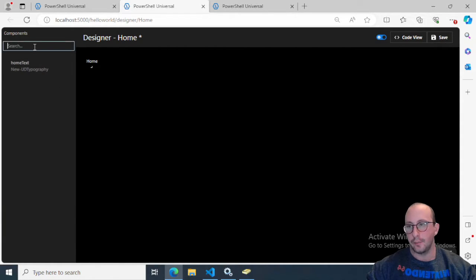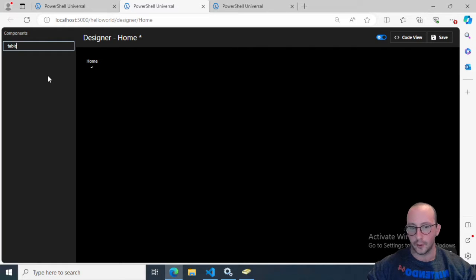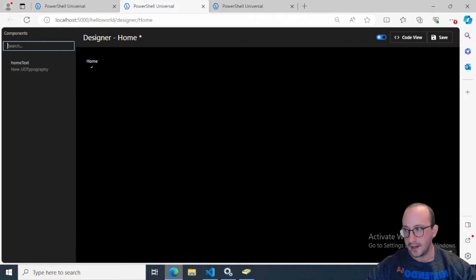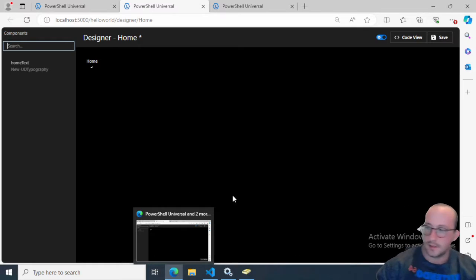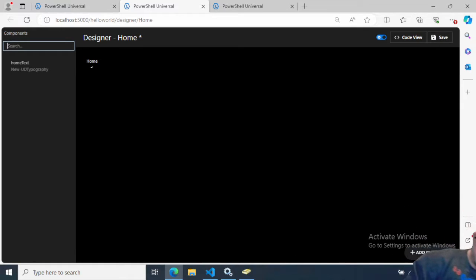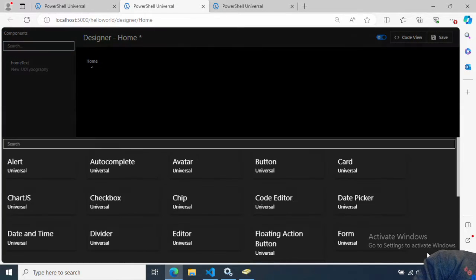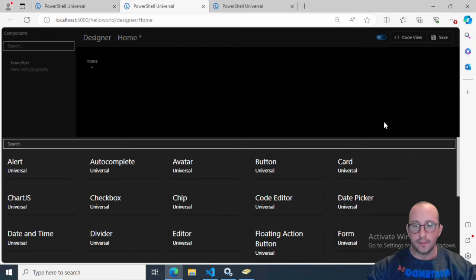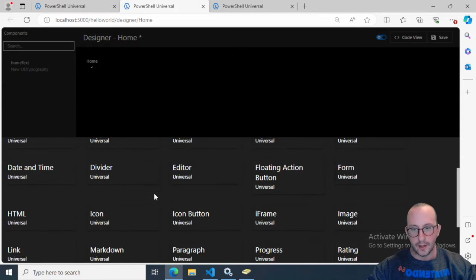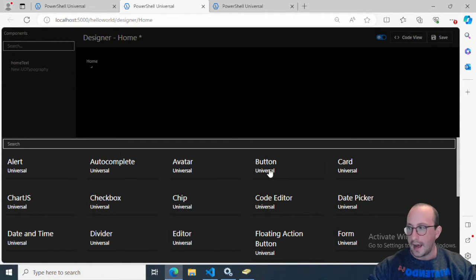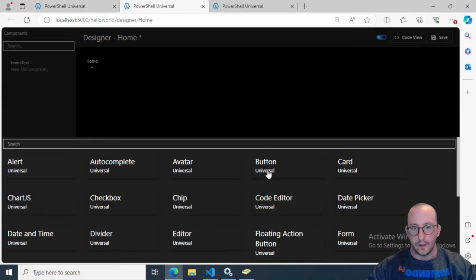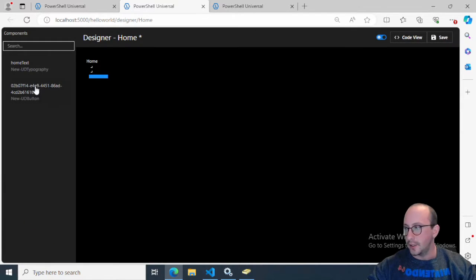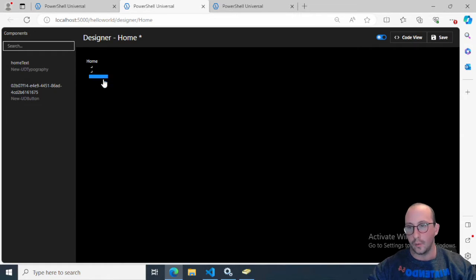You're going to see Components. You're going to think you're going to add components through here. That's not where you're actually going to add them. If I move over to the side here, you're going to see an Add Components button right on the side. We get tons of different options of what we can actually add. We're going to want to add a button here.